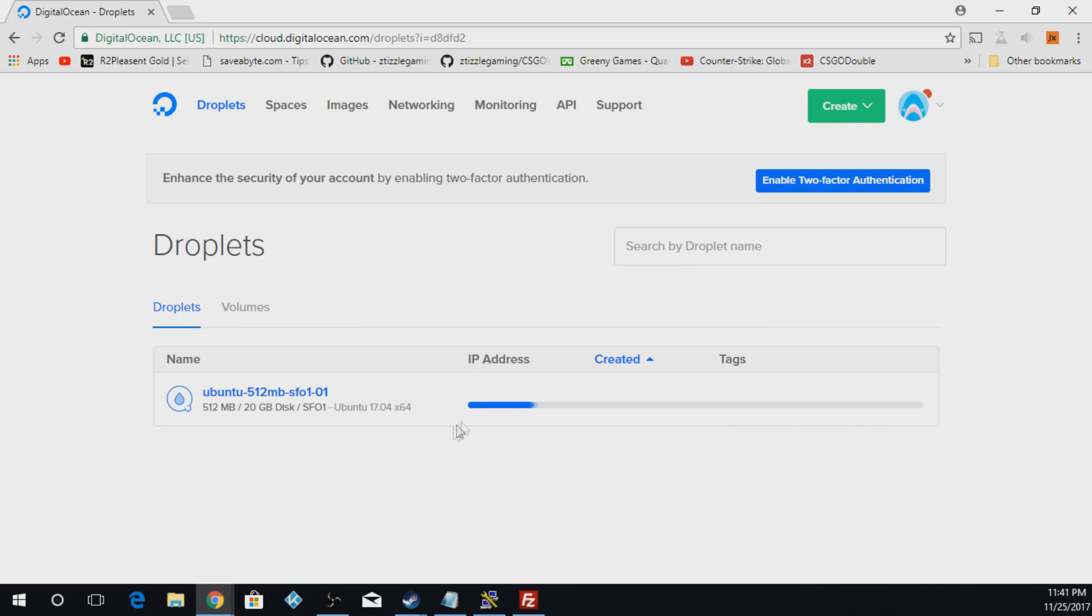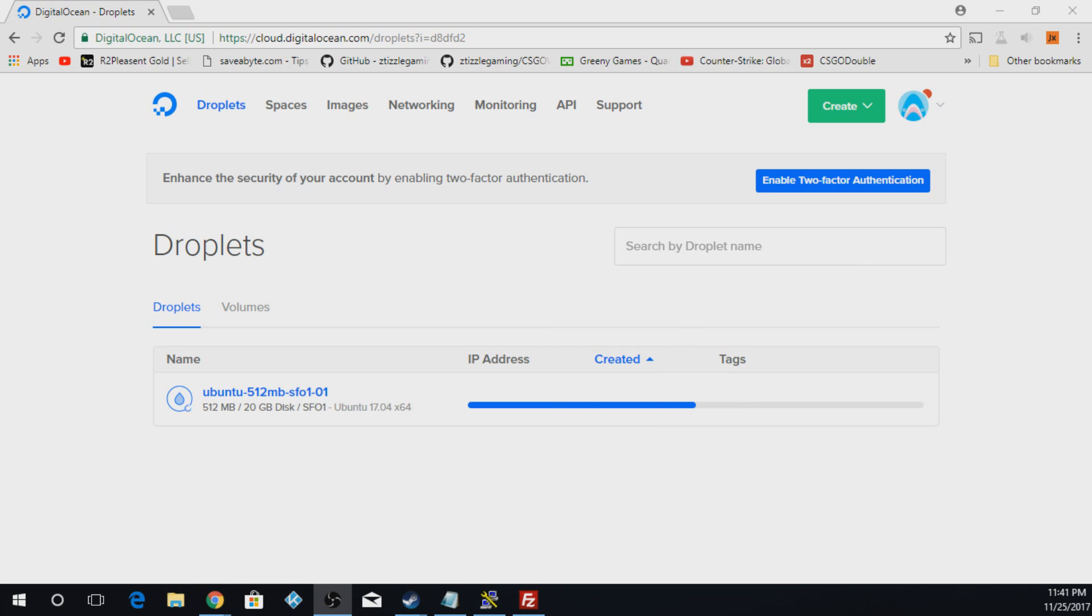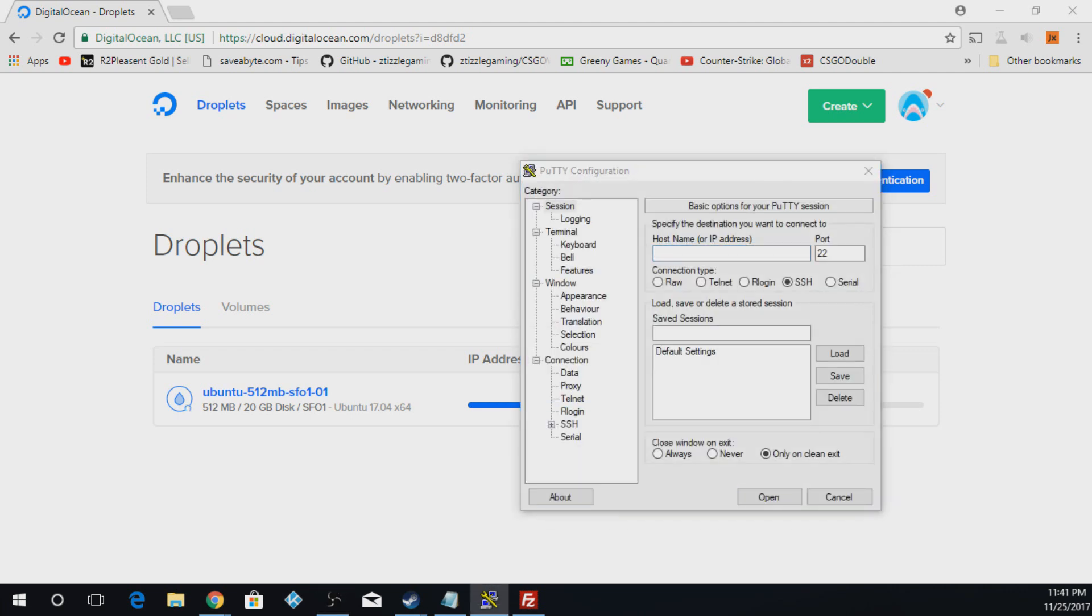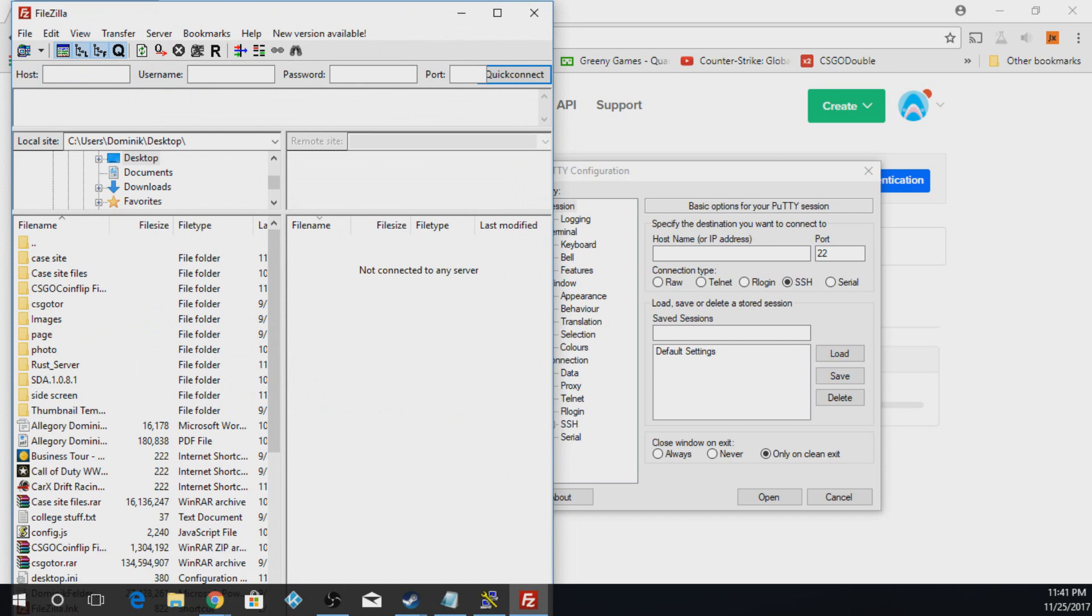It will initialize right here and send me an email with the login. Once this is done, I'll pull up the email and we'll log in. You'll also need PuTTY and FileZilla for this. So PuTTY looks like this and FileZilla looks like this. So you'll need those to access your site, as well as the IP, which this will give you here in a moment.